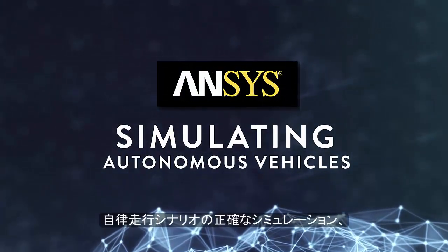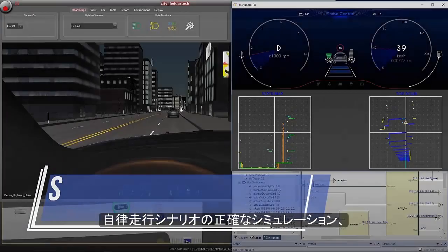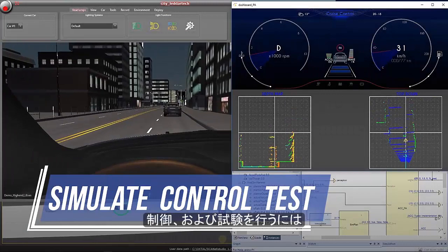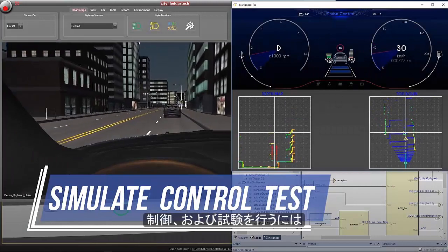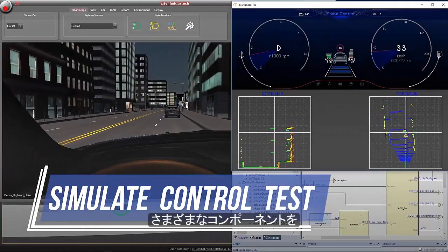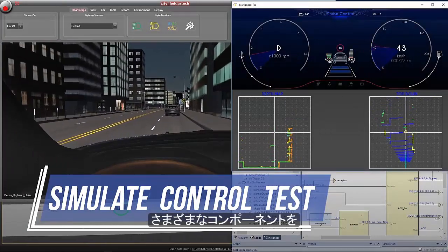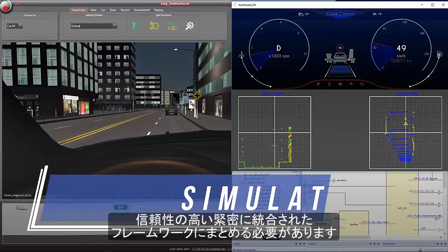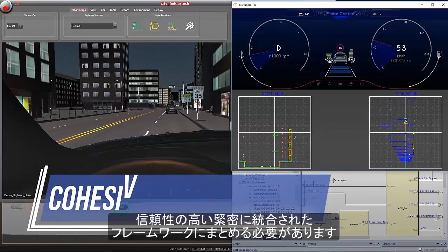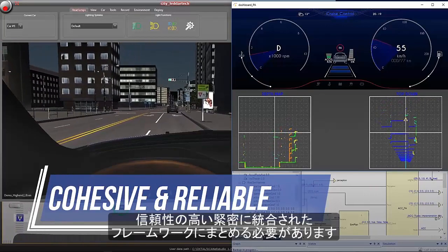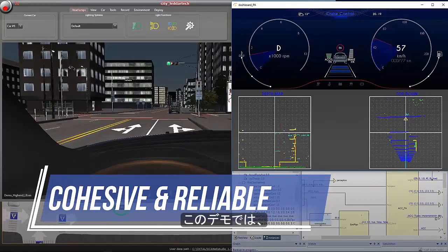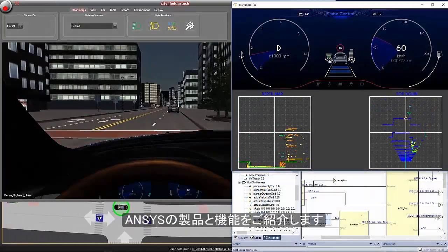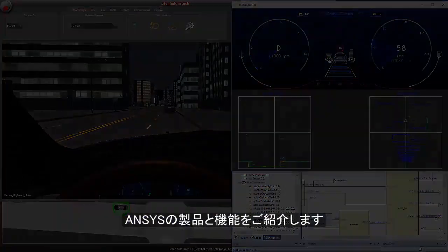In order to accurately simulate, control, and test autonomous driving scenarios, many different components must come together in a cohesive and reliable framework. The following demonstration showcases the Ansys solution.